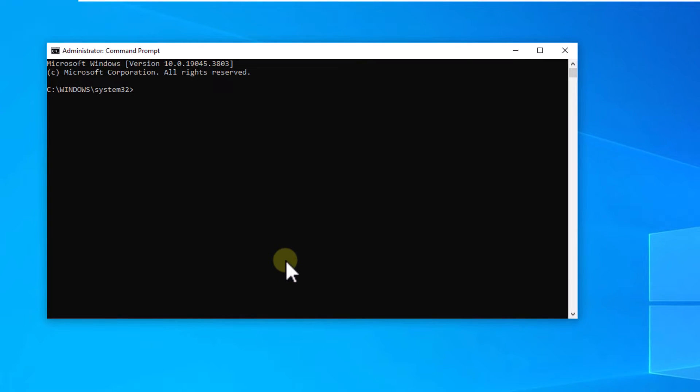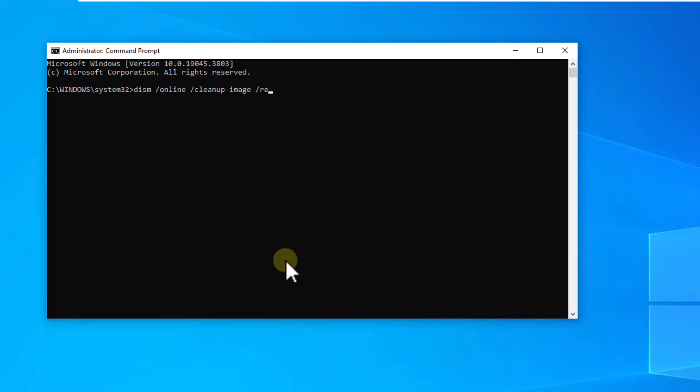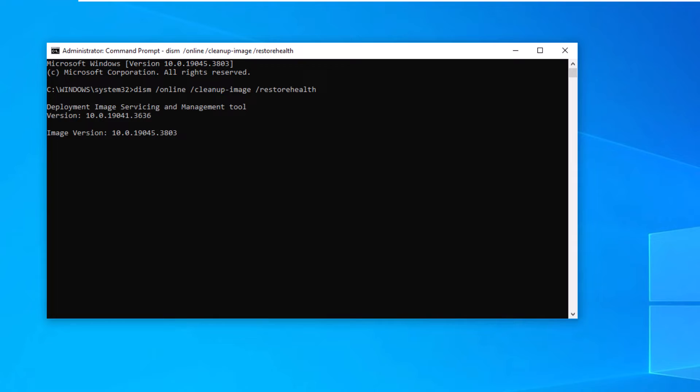There, you will run the on-screen command to restore the system image. Press enter to run it. Wait for this command to restore the system image and fix errors.